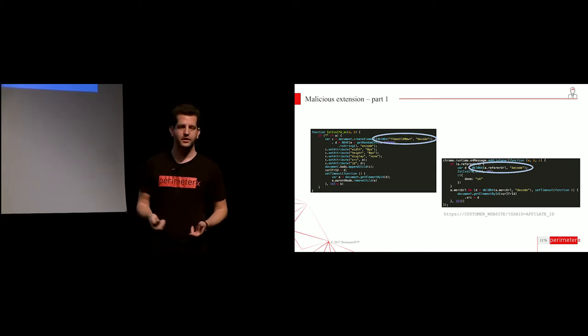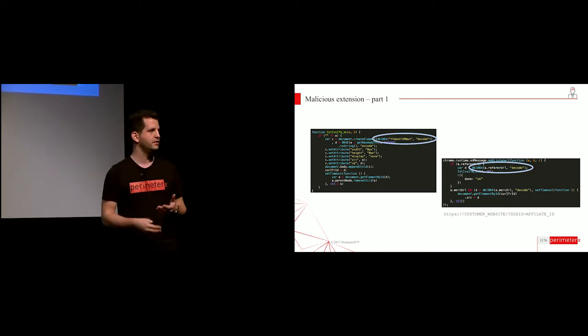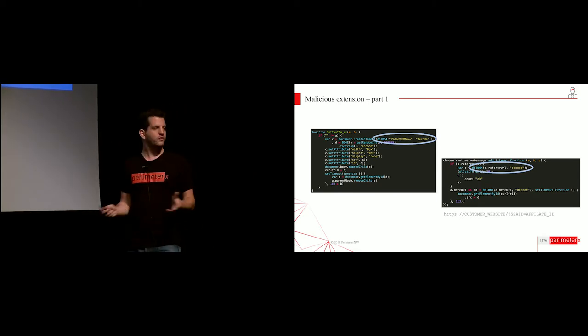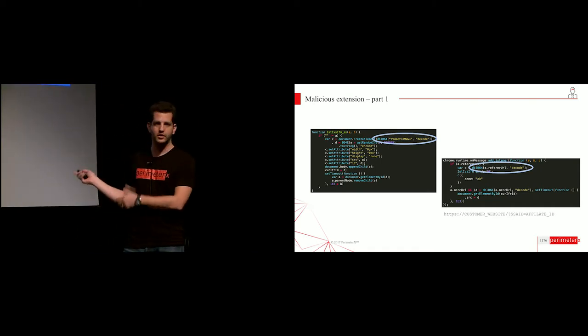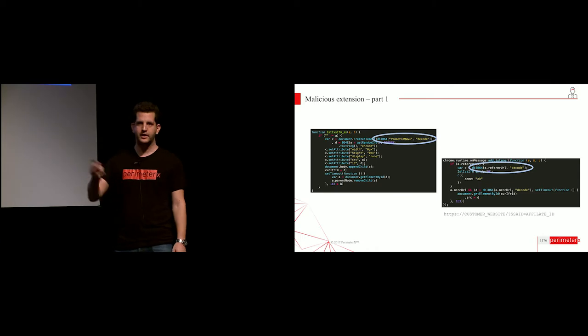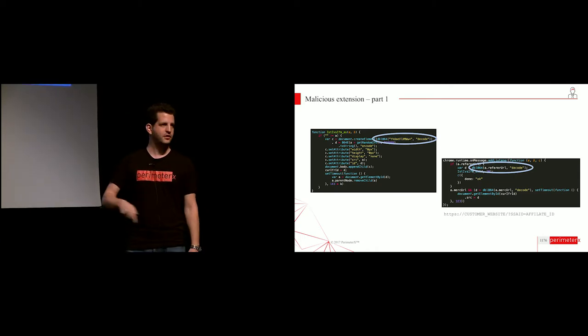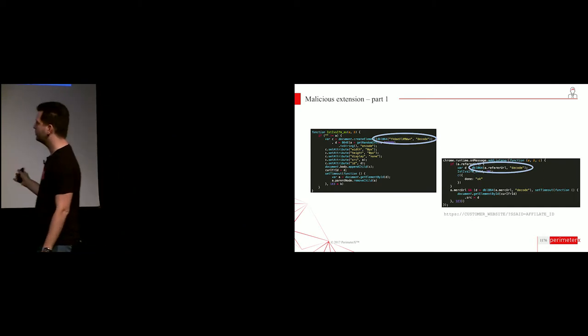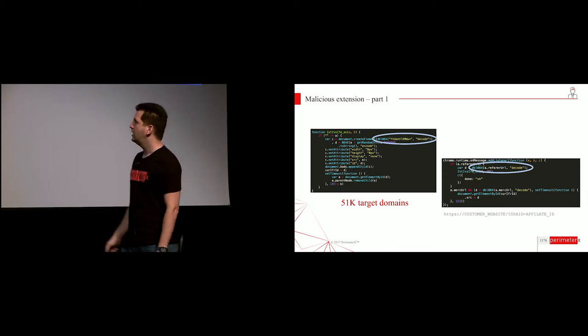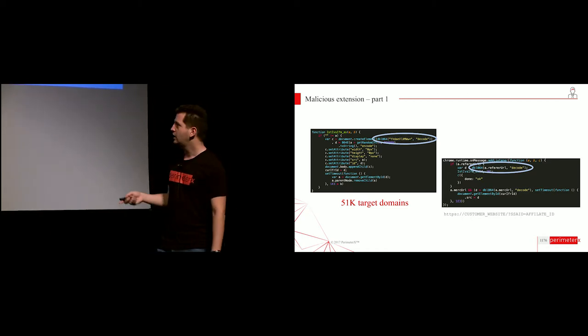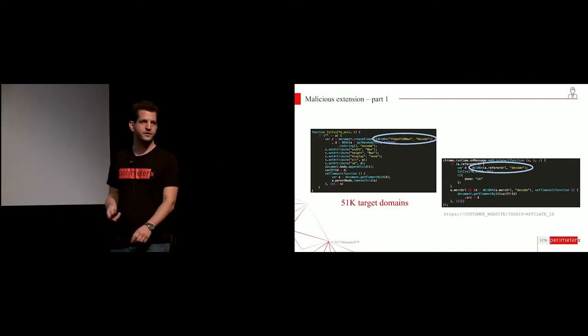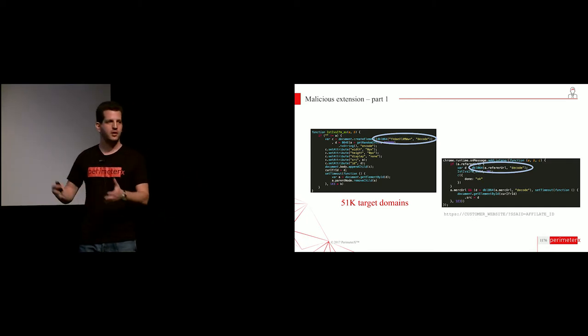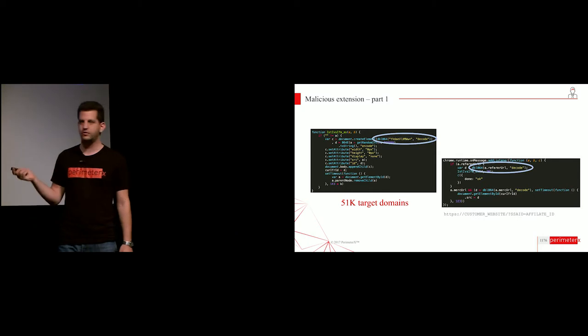So I download the extension, I'm going to any kind of website, ebay.com, they set the affiliate ID to be my affiliate ID, and if somebody completes a purchase, I make money without doing anything, without actually putting any website and driving any real traffic. This specific extension has 51,000 target domains that it changes the affiliate ID on. It has several million users from the store. So you can understand the amount of money they might be able to achieve. Obviously not all those users are completing a purchase, but it's a very cheap attack in terms of the attacker.